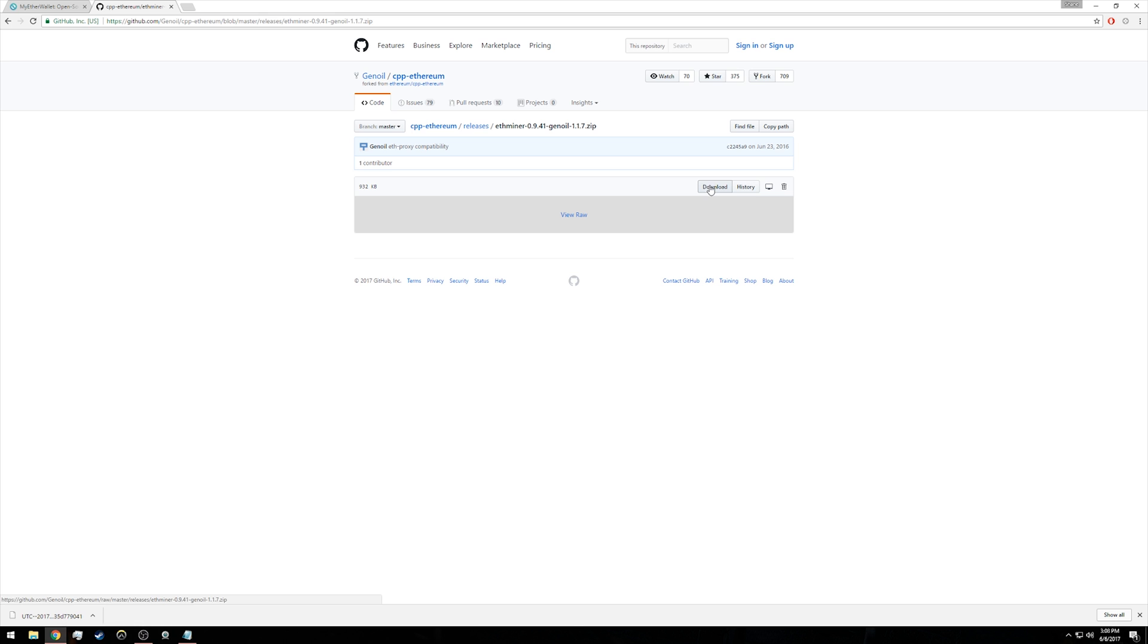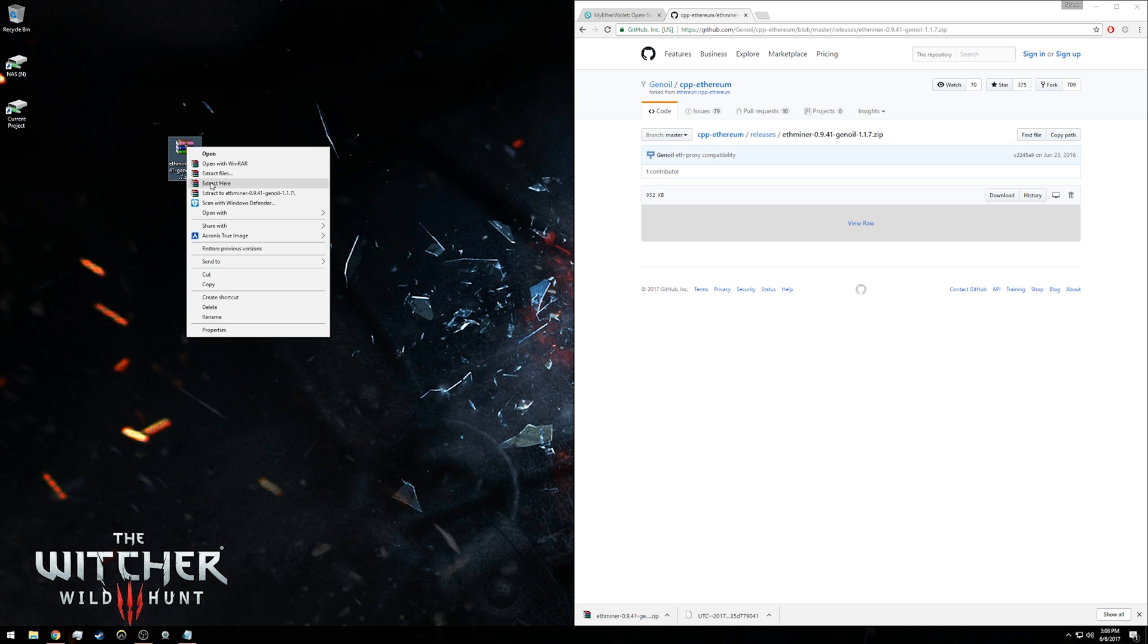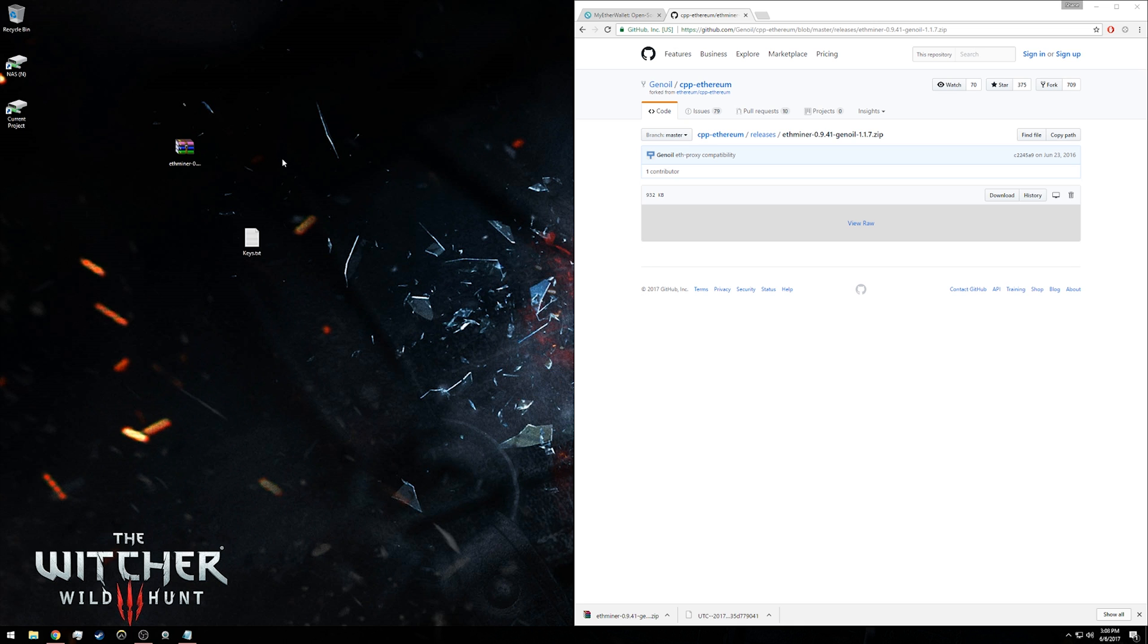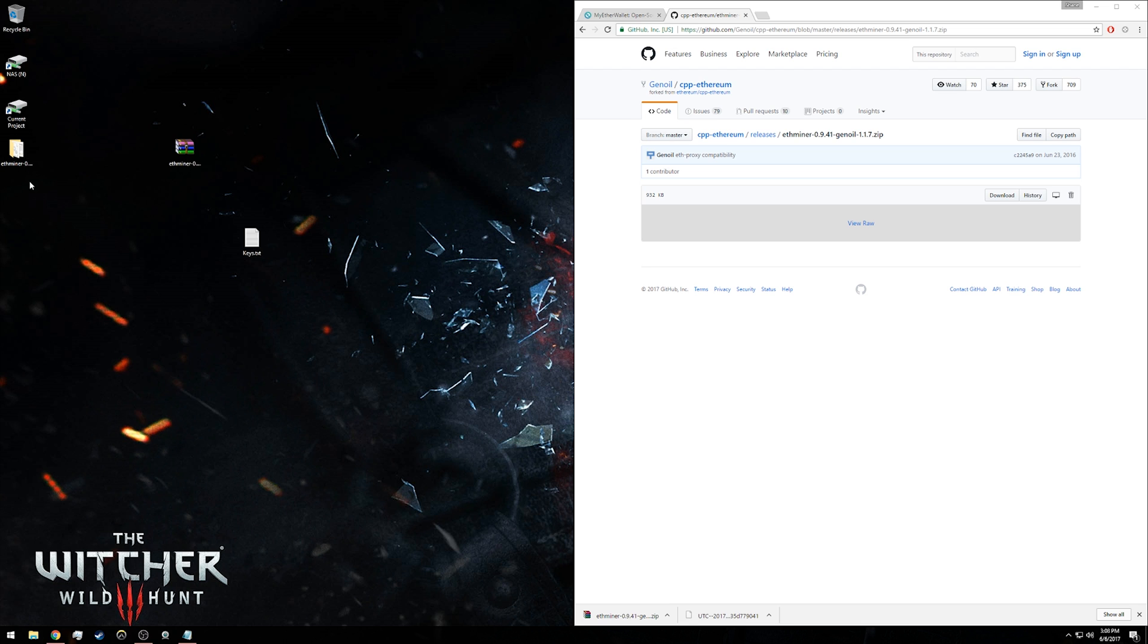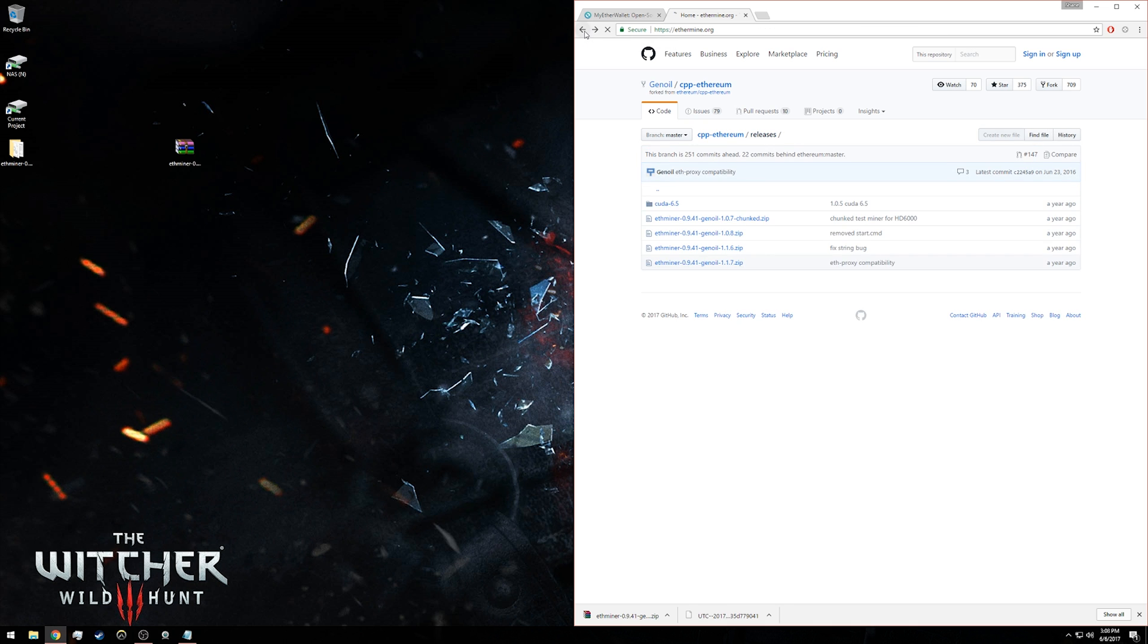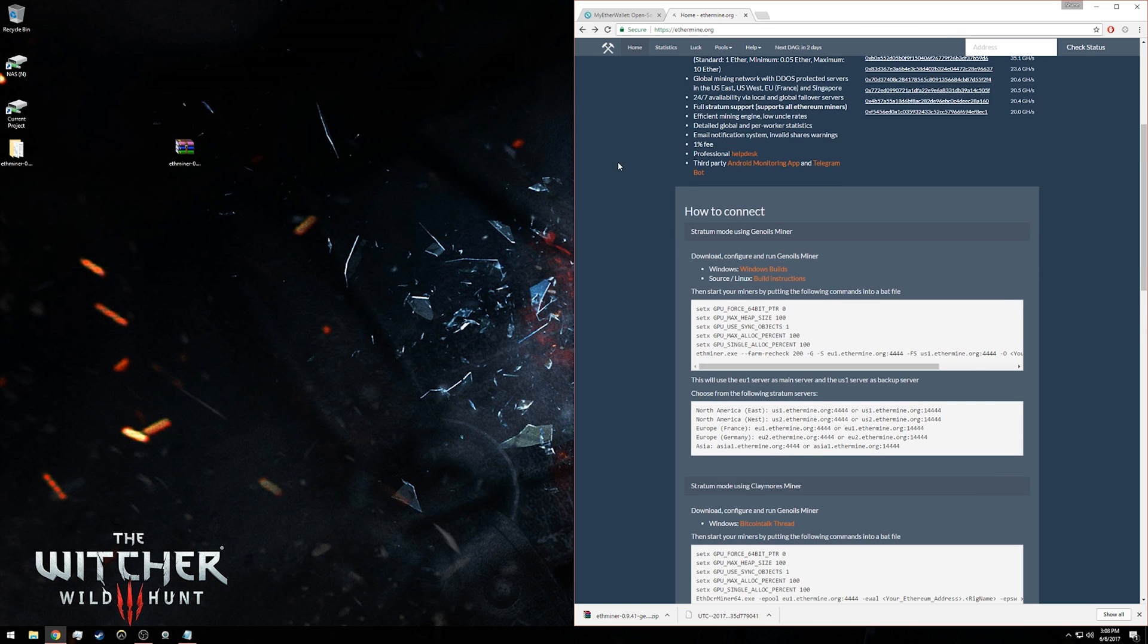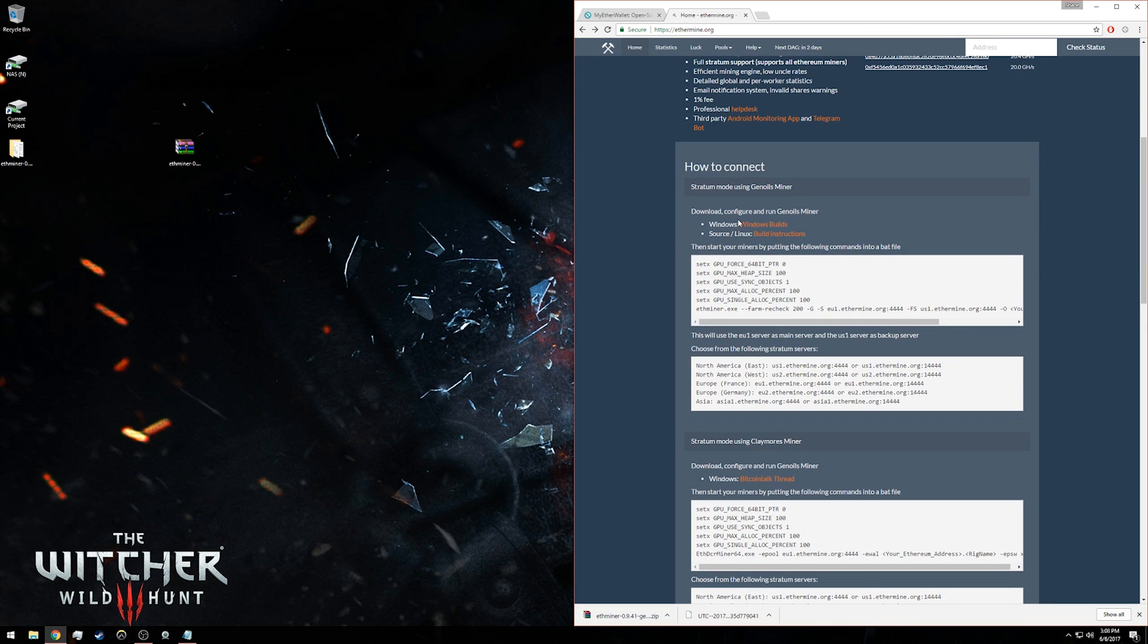For simplicity's sake, I'm going to drag that onto my desktop, then right-click it and extract it. Now I have this folder with my ether miner, Gnoils 1.1.7, on my desktop. I'm going to drag my keys.txt file into that folder as well, just so it's all in one place. Now we're going to navigate back to ethermine.org where we clicked on the download link for the Windows builds.